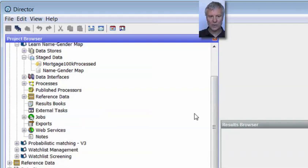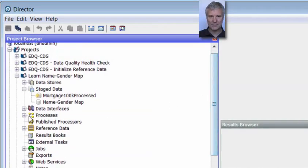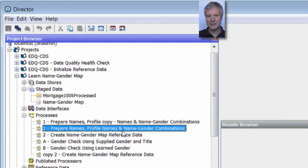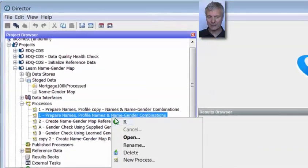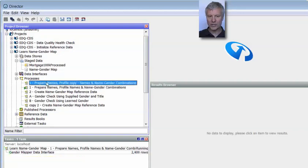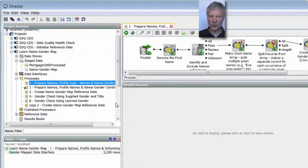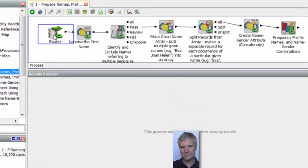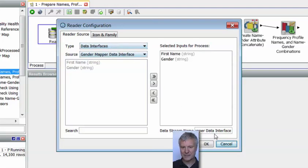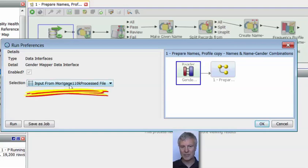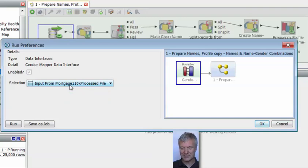So how are we going to do this? There are two processes which will populate those reference data sets. The first one is called 'Prepare Names, Profile Names, and Name Gender Combinations.' I'm going to run that process, and whilst it's running — it'll take a little while — I'll walk you through a copy of it that I've made just so I can show it to you.